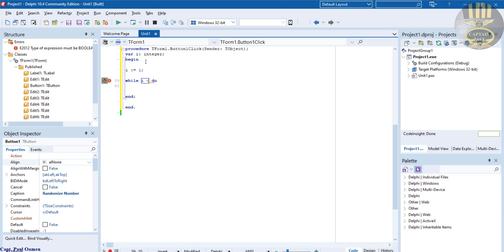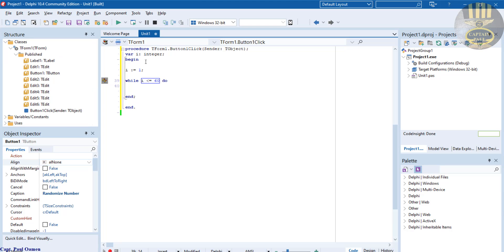While i is less than and equals to 60. No, less than, okay, less than and equals to 60. Okay, that's fine.